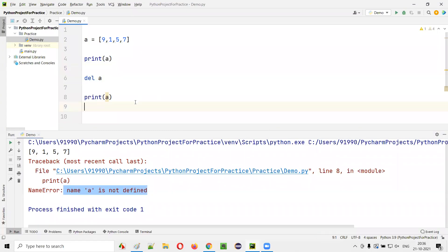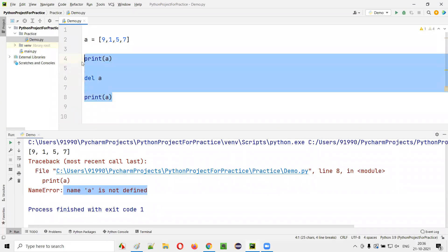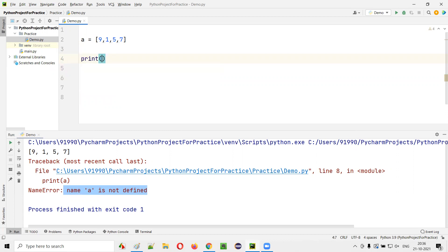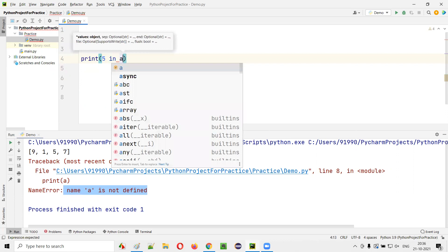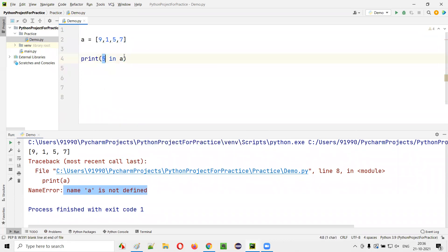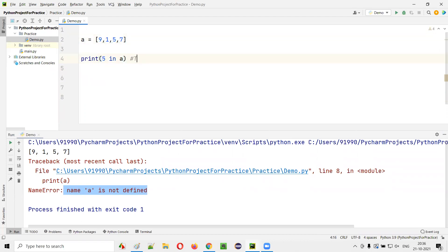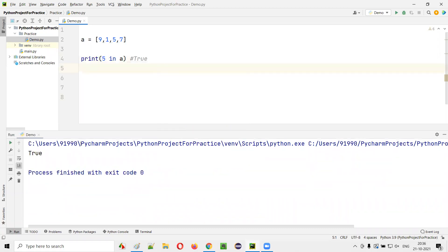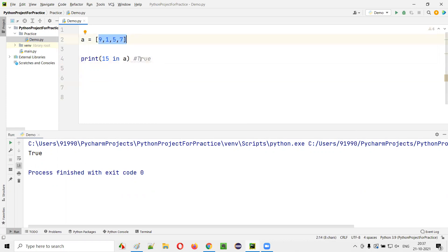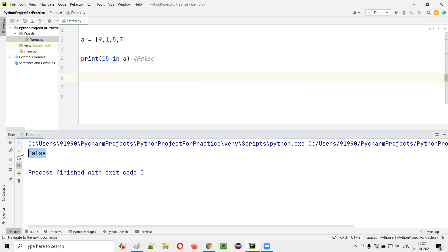Using the 'in' and 'not in' operators with a list: print(5 in A) — checking if 5 is in list [9,1,5,7] — returns True. print(15 in A) — 15 is not in the list — returns False as a boolean value.